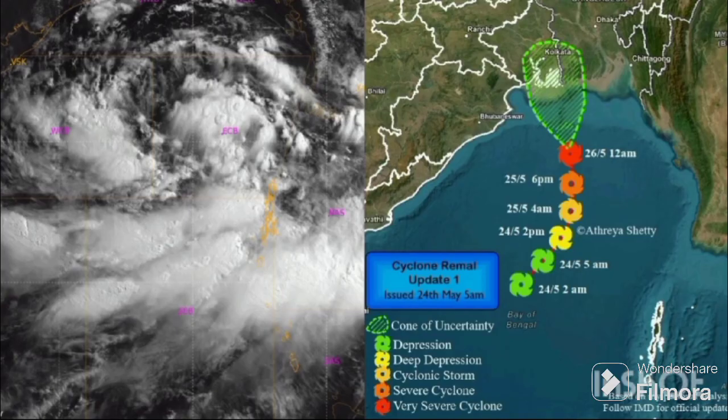Will the cyclone affect only West Bengal? As per IMD, along with West Bengal, other northeastern states like Tripura, Assam, Nagaland and Manipur may also witness heavy rainfall.